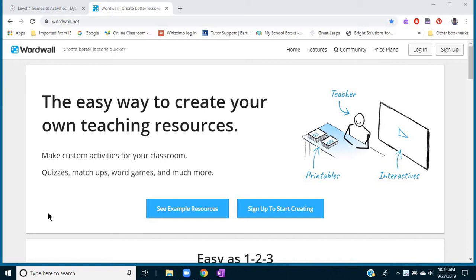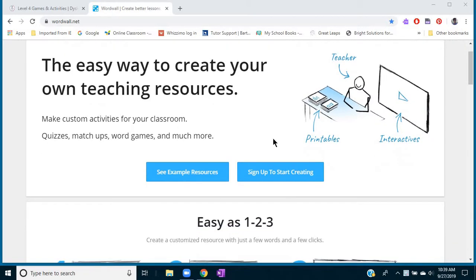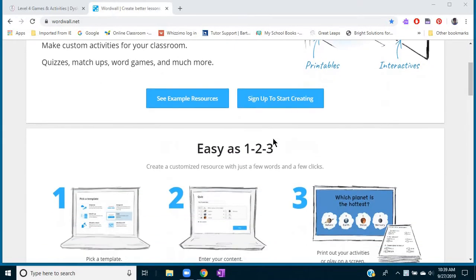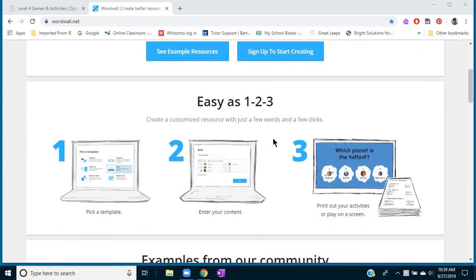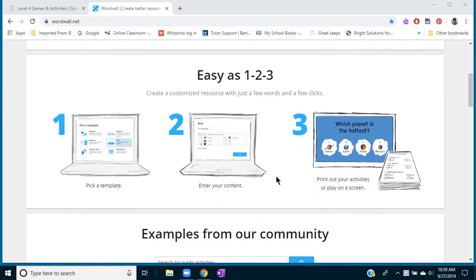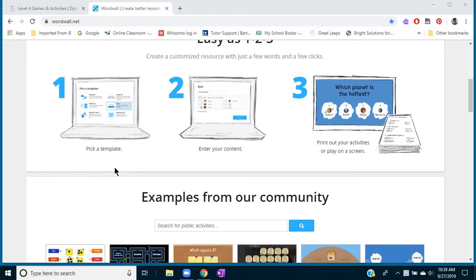It's called BoardWall.net, and here we are at the home page. It explains all about how you create games and the great things you enter in.